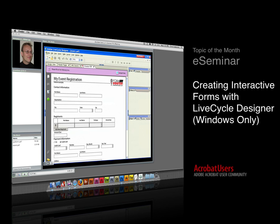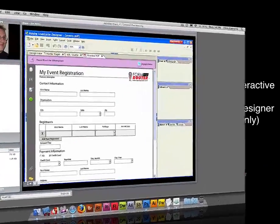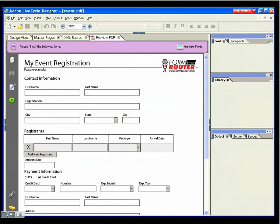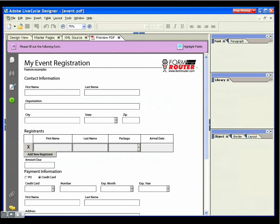Many of you have probably added form fields to PDF documents before, but I would like to demonstrate the more interactive features PDF forms can offer. They are built in Adobe Designer. Because I believe that learning in context brings the best results, we will be creating a registration form for a fictional event.